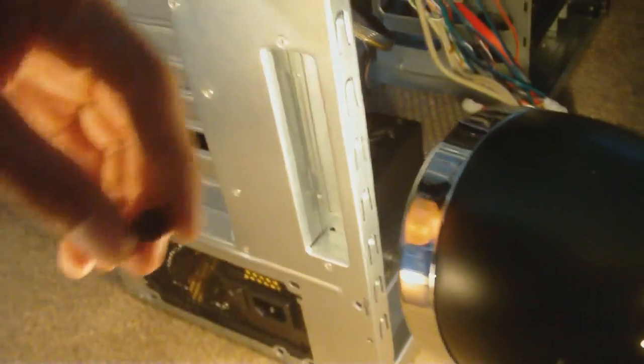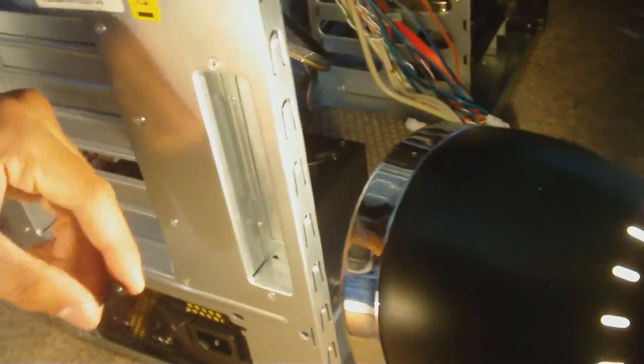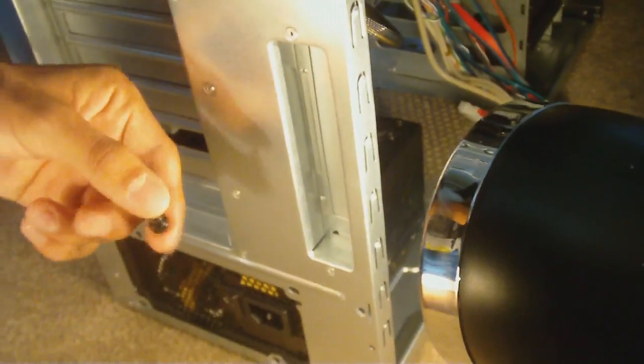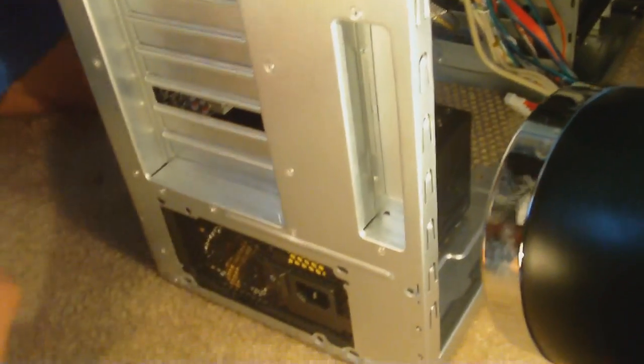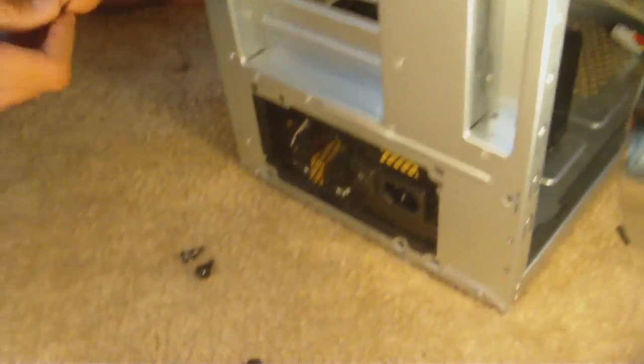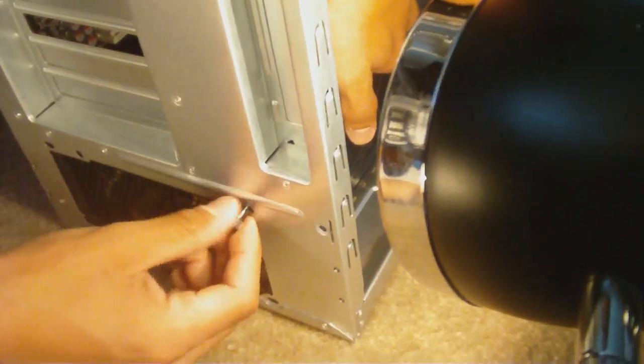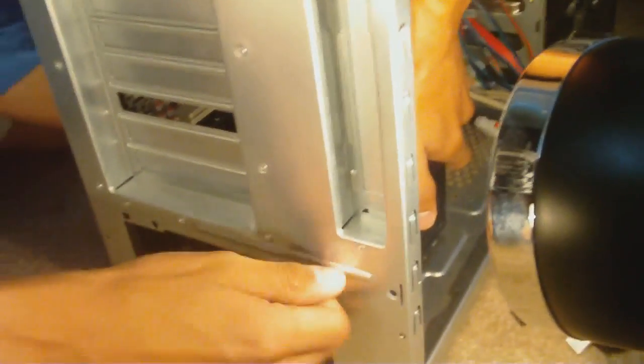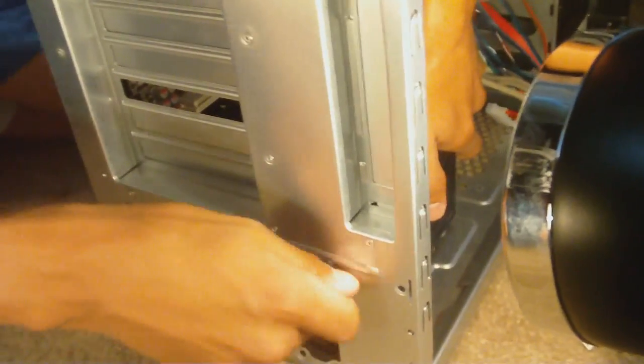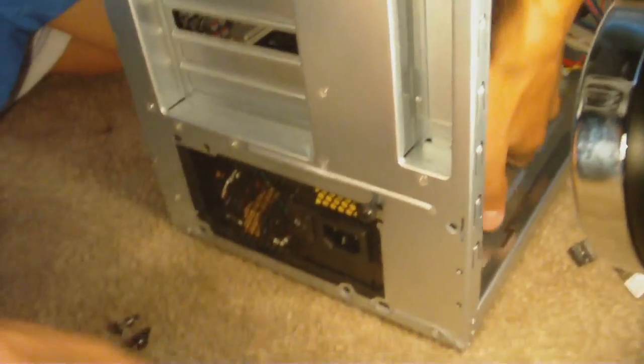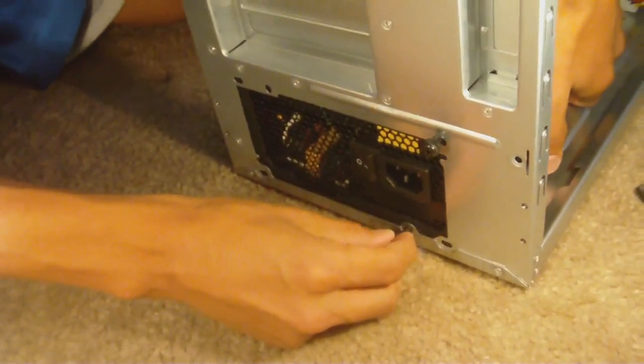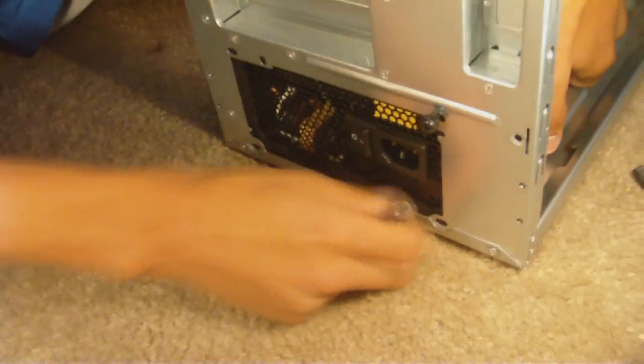And what we have here are these black screws that come with the power supply, and all we're going to do is just screw them in right here. Get into the back. All right, this can sometimes be a little tricky, a little hard, but...